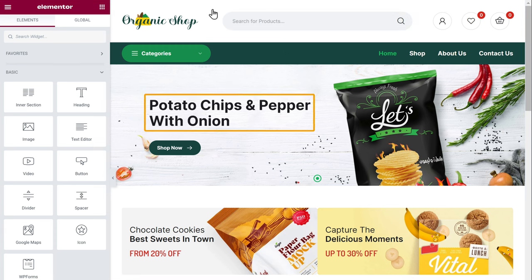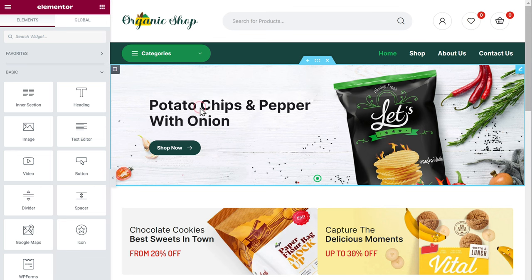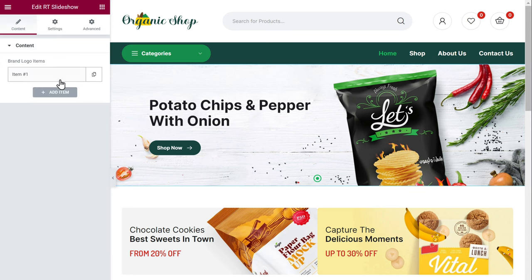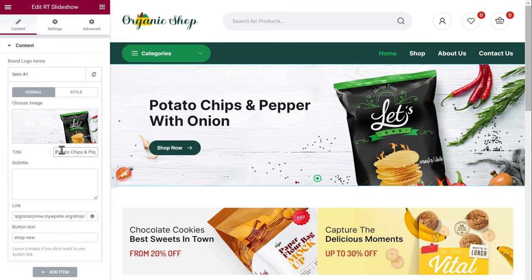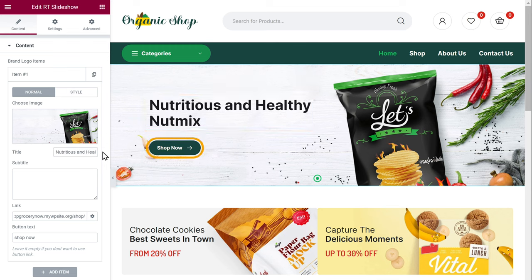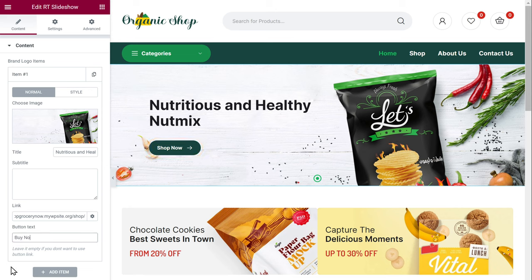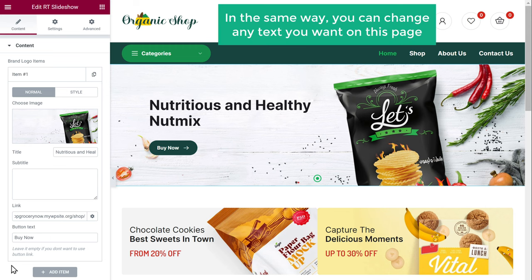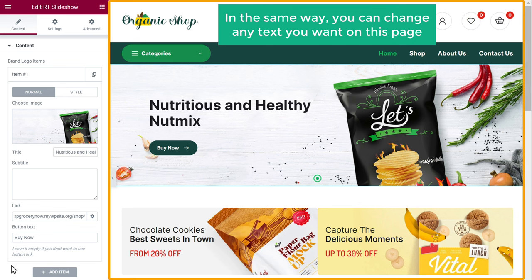Now let's say you want to change this text. So just click it, then click here. Now here you can enter the text you want, and you can see that the text has been changed. Now if you want to change this button text, here enter the text you want and you can see that the button text has been changed. In the same way, you can change any text you want on this page.